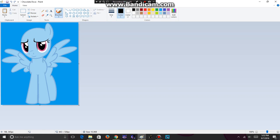Now I've started with a Pegasus base for one of my OCs called Chocolate Dove. So let's work a little bit on her. Here are the steps of making the OCs. Step 1: Pick the appropriate base you want.